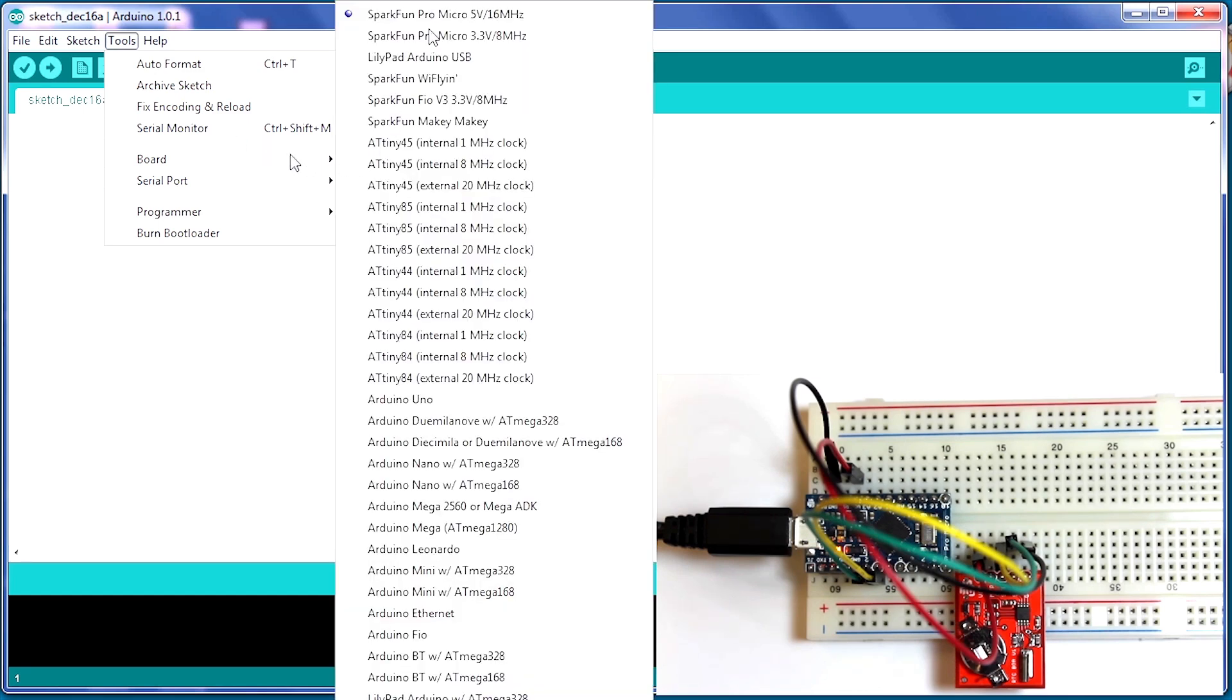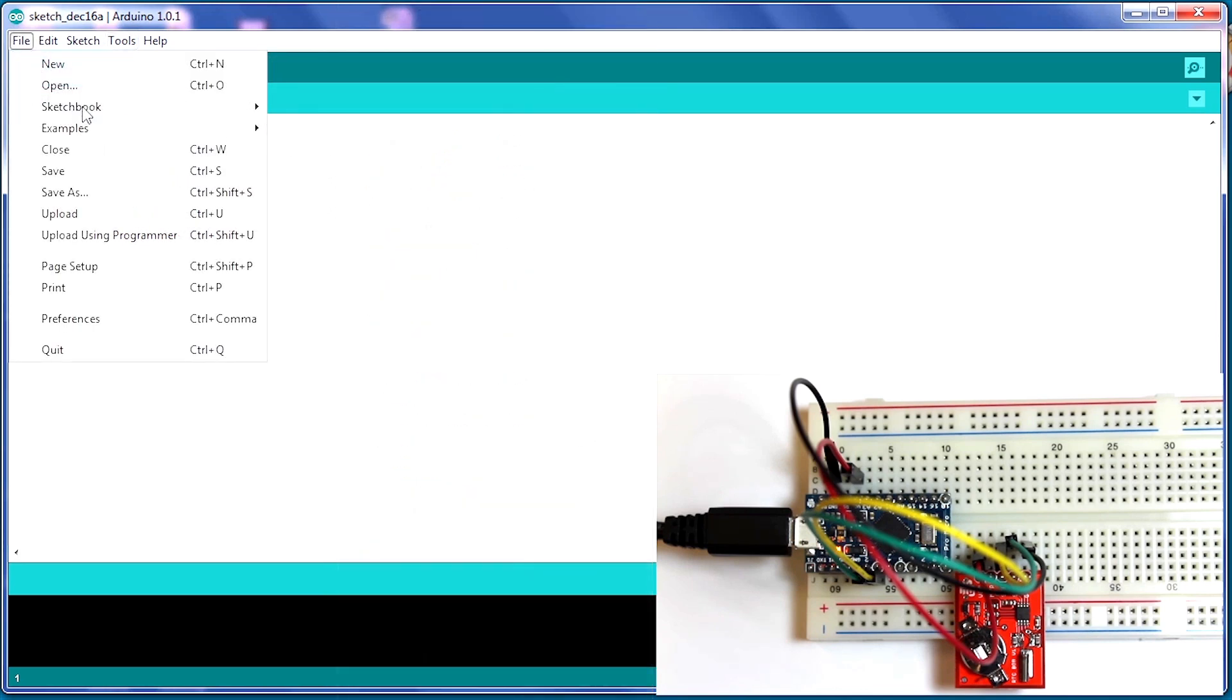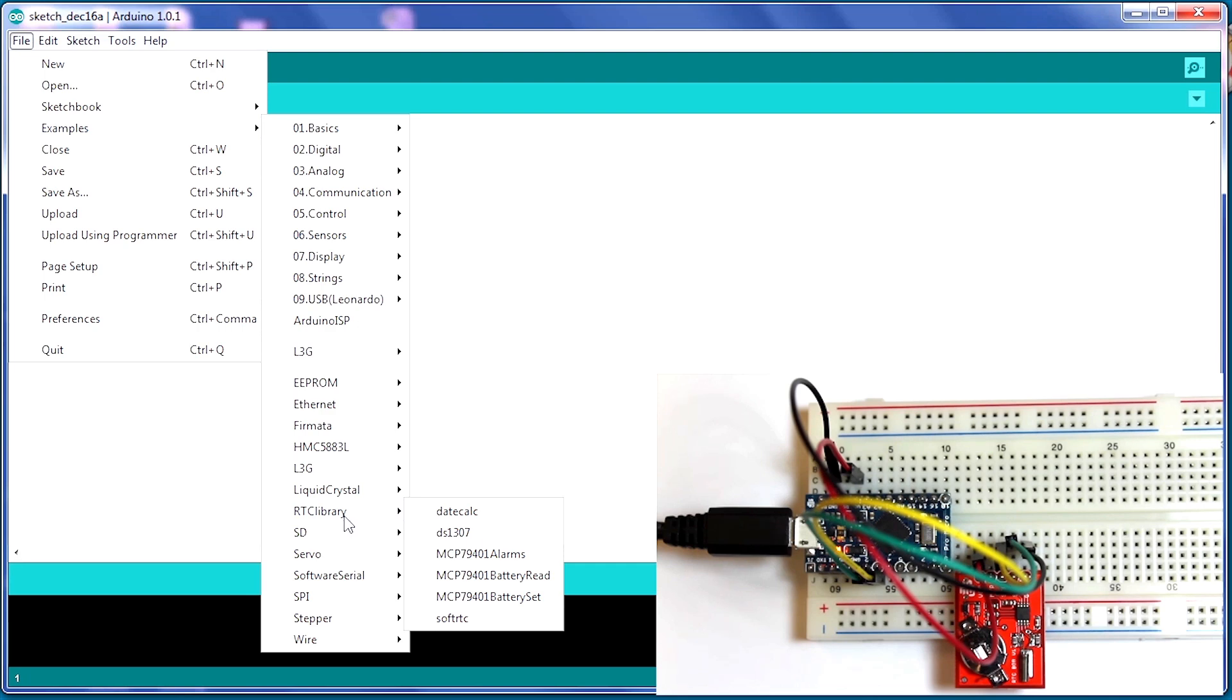Now, let's open up file, example, and we're going to scroll down until we see RTC library. Note, if you don't have the RTC library installed, you're going to need to follow another tutorial to get it installed.